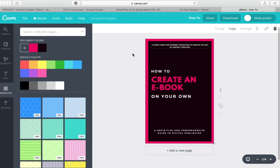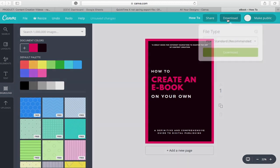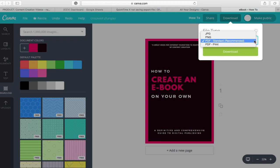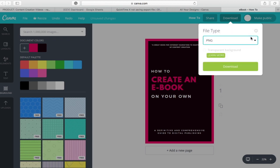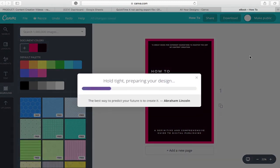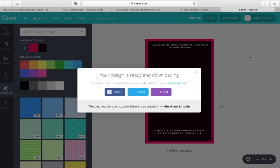When you are done with your cover design, you can now download it. Click the download button on the top of the page. You are then given a choice to save your file in JPEG, PNG, PDF or PDF Print. Select PNG, then click download. Your file is now being saved and it will take several seconds. When it's downloaded, your eBook cover is now good to go and ready to use.